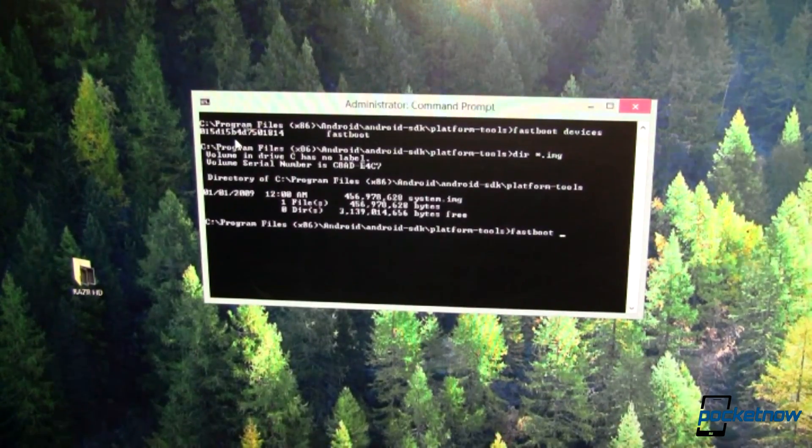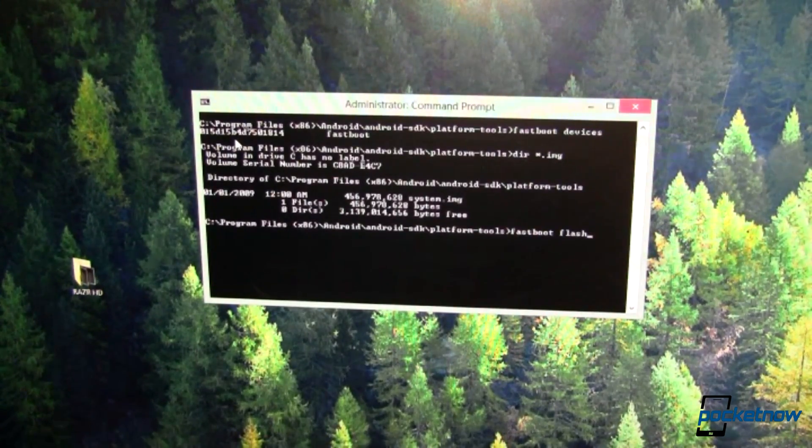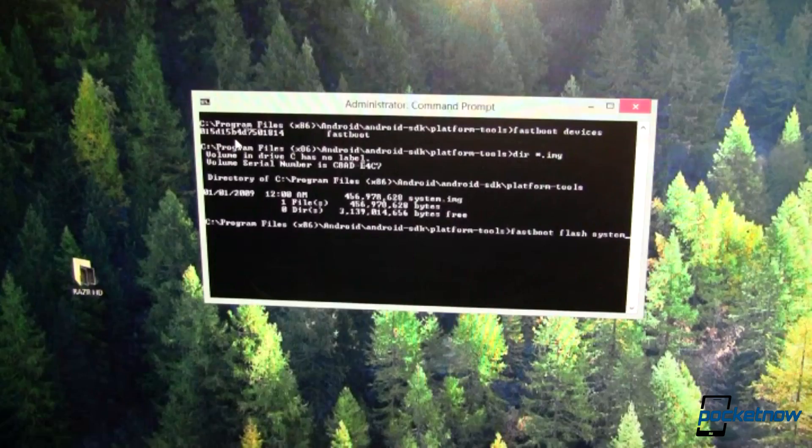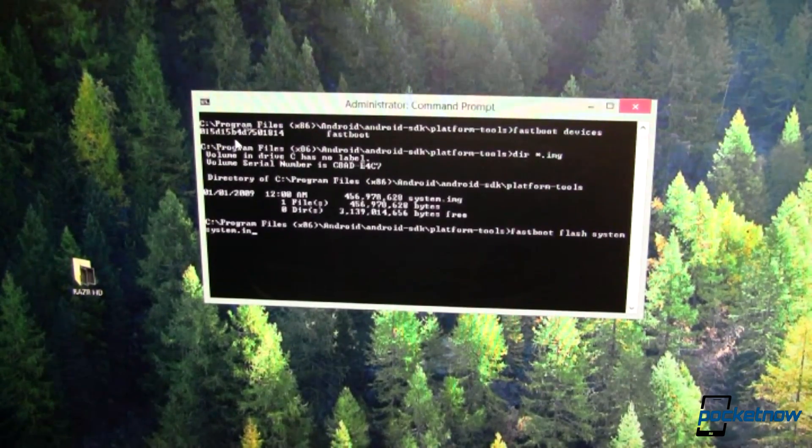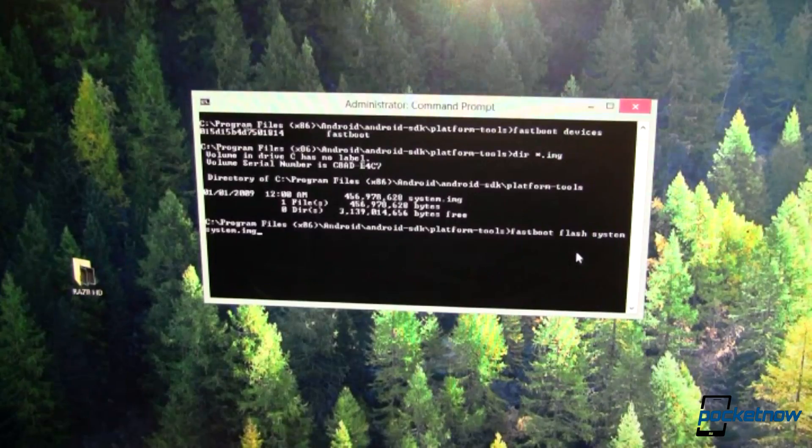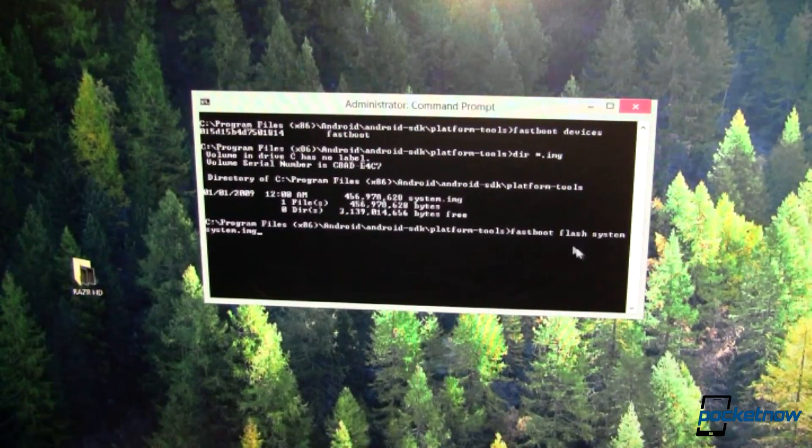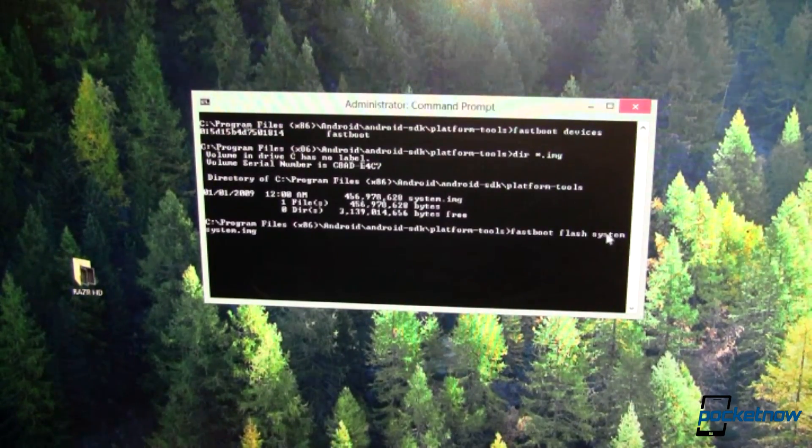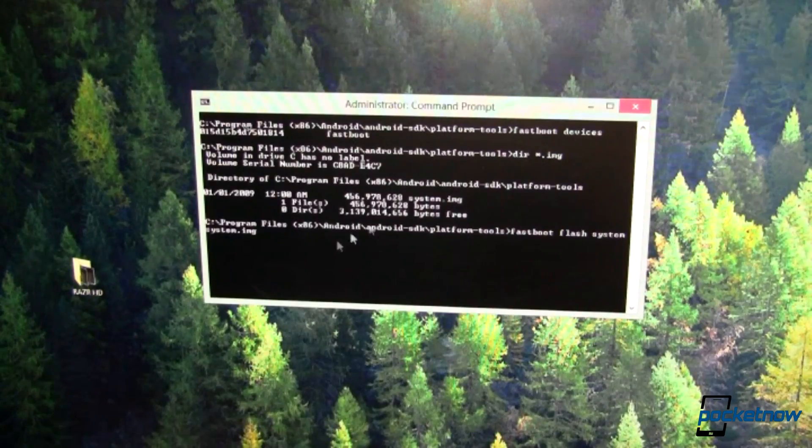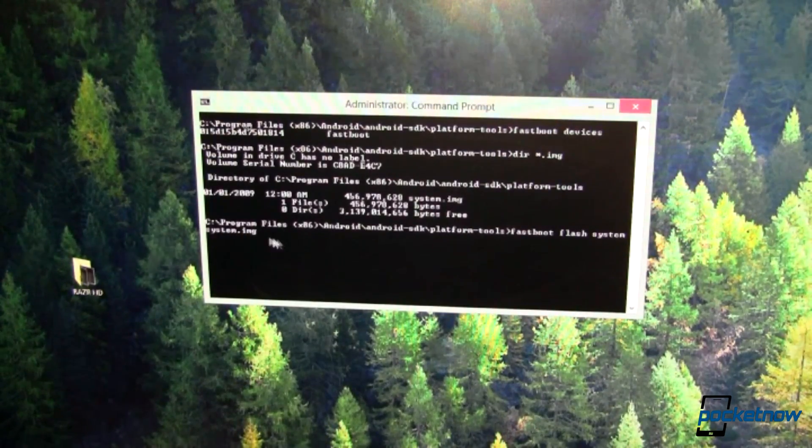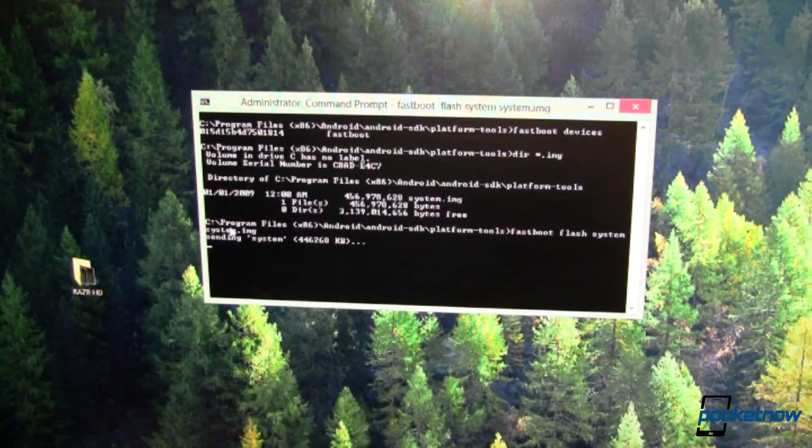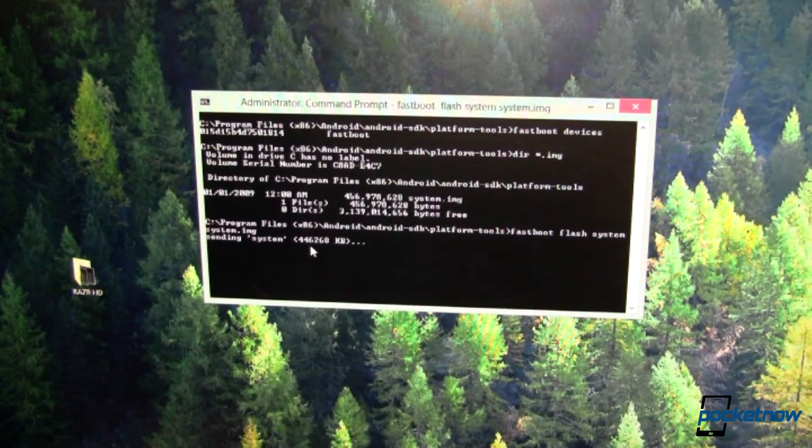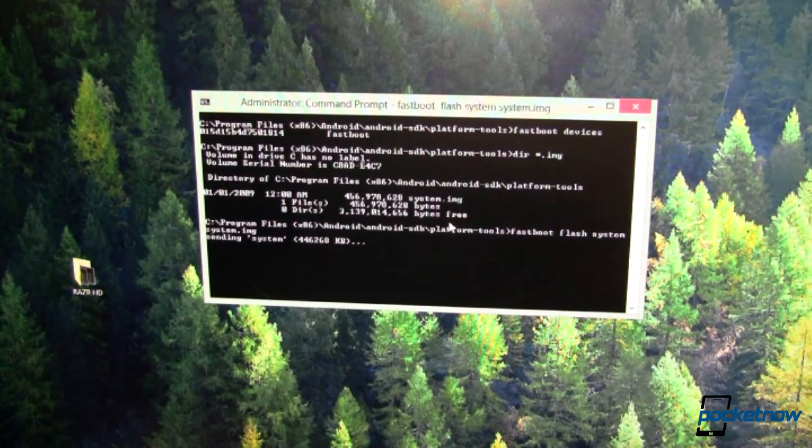We're going to fastboot flash system and we're going to flash the system.img. So the first part, you're telling fastboot to flash something, particularly the system partition, and we're going to flash it with this file. We'll go ahead and hit enter. It sends that over, tells you how much it is, and puts it over on the device.